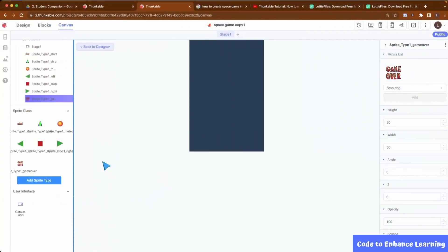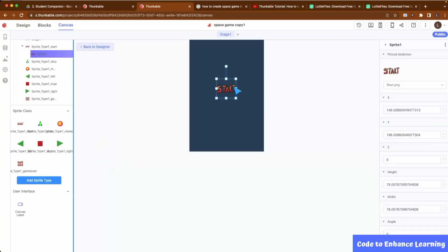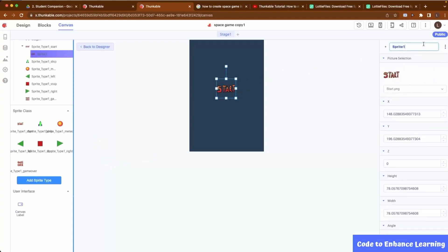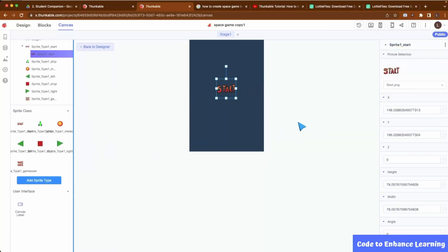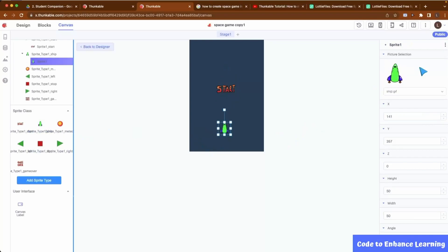Now, we will create sprites from the sprite types. A sprite is a single instance of a sprite type. I will drag the Start sprite onto the stage and rename the sprite to Start. Next, I will drag the Ship sprite type onto the stage and rename it to Ship.